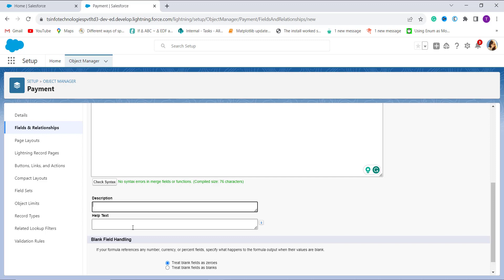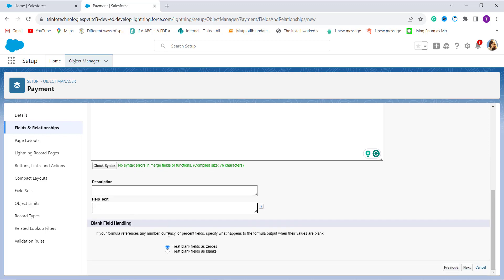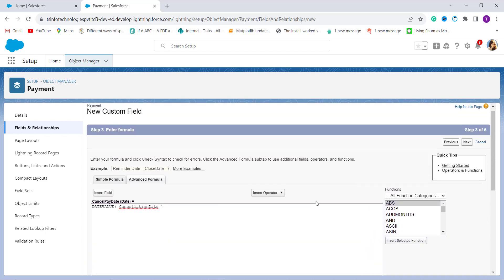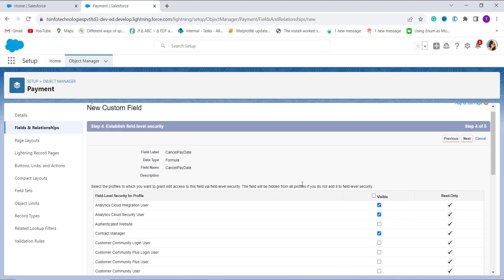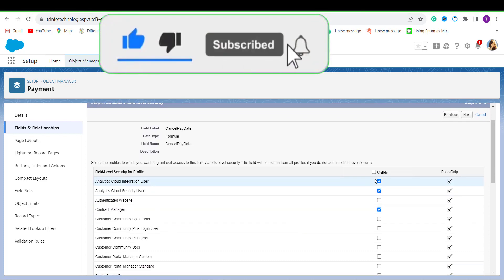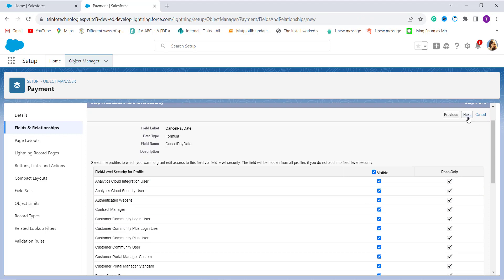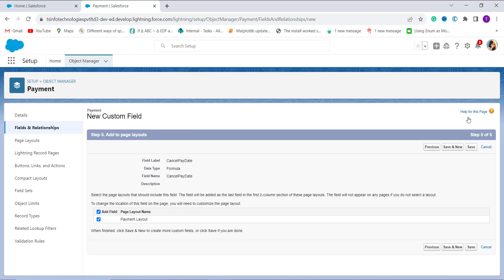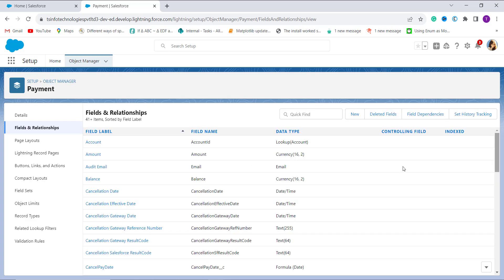Scrolling down, there is a Description box and a Help Text box where you can optionally add context. You can also handle blank fields if needed. After that, click Next. In the next step, set the field level security — I click the Visible checkbox to grant access to all profiles, then click Next. On the final step, select the page layout to add this field to, then click Save.